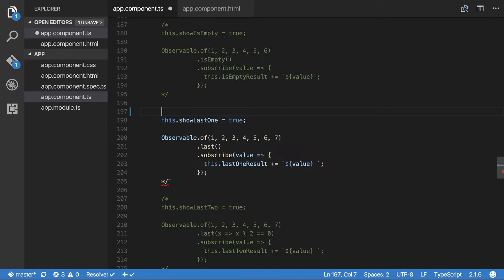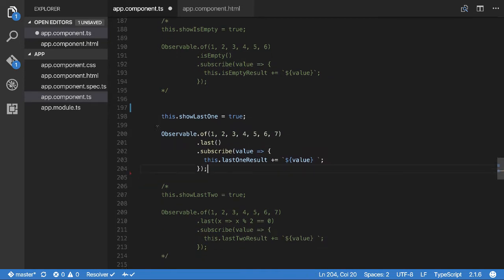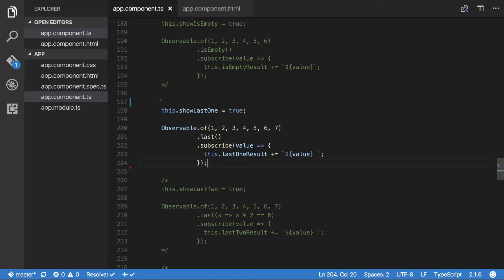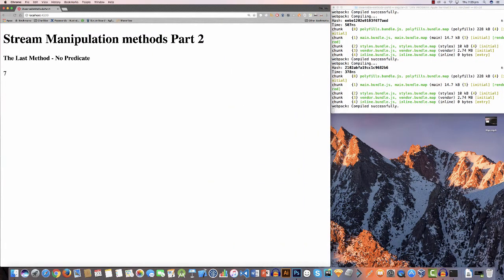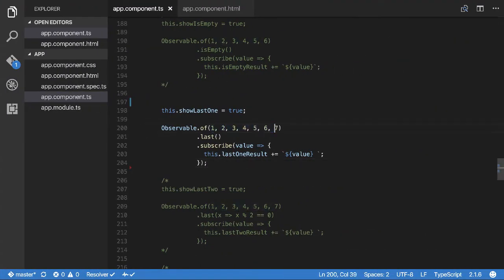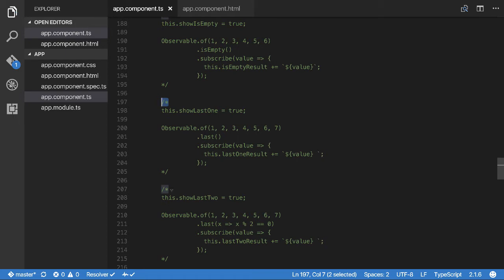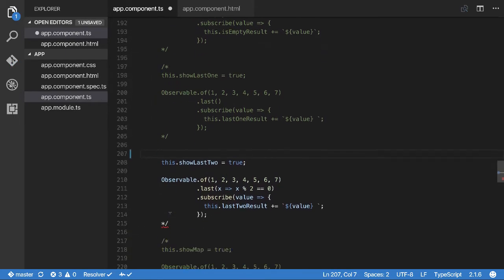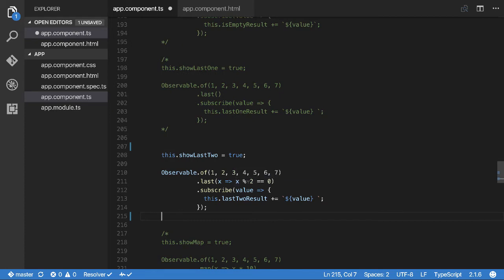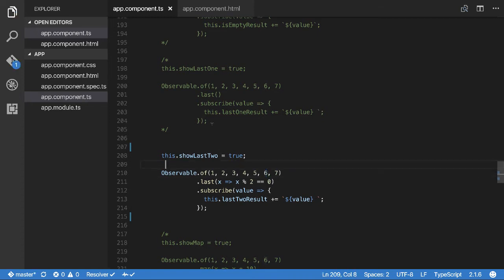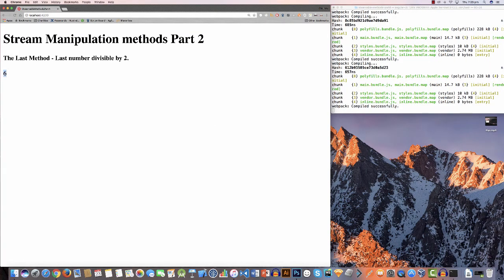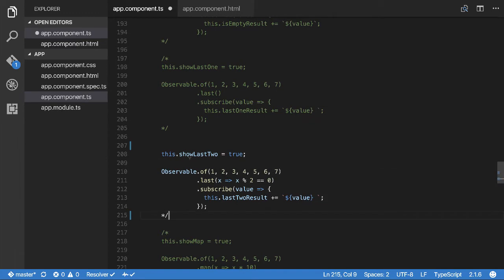The `last` function is basically the same as `first` but you're looking for the last instance rather than the first. For this example the last value in the list is seven, so it returns seven. You can also use it with a predicate — the last value divisible by two is six, so it returns six.